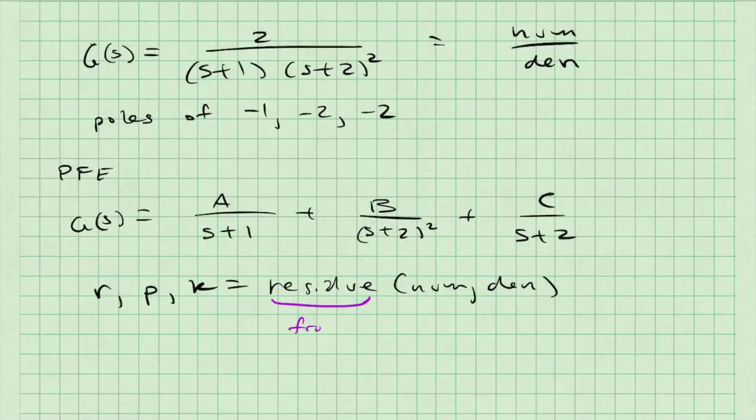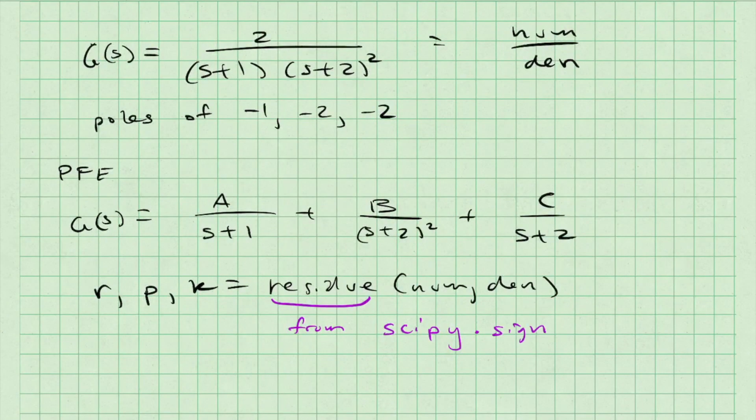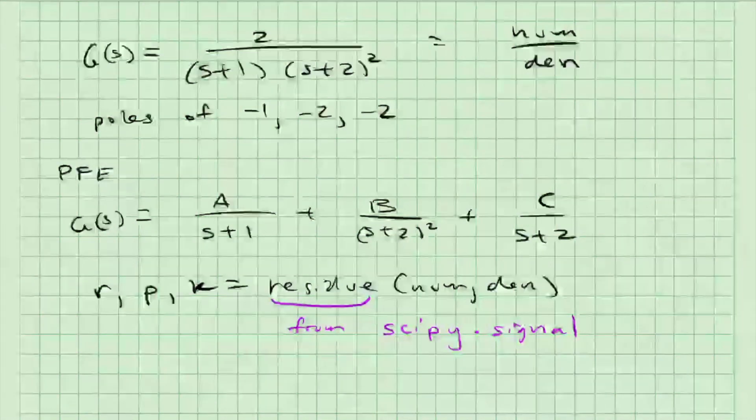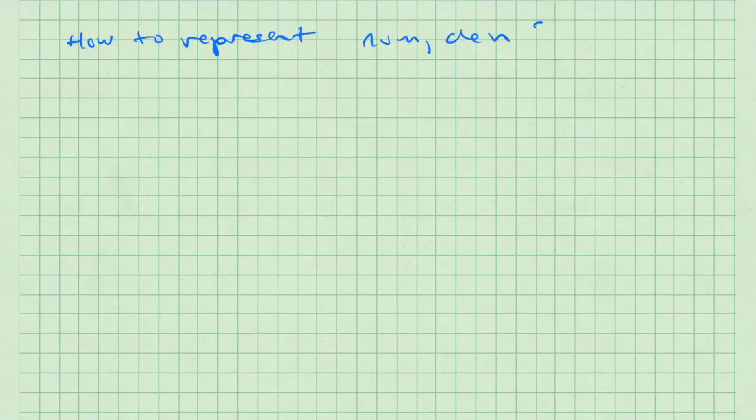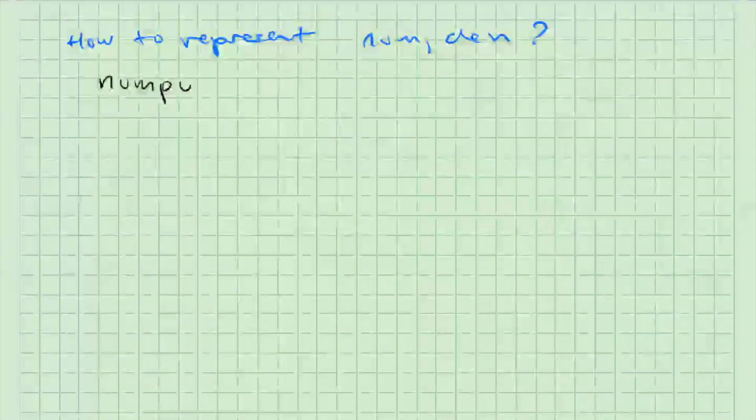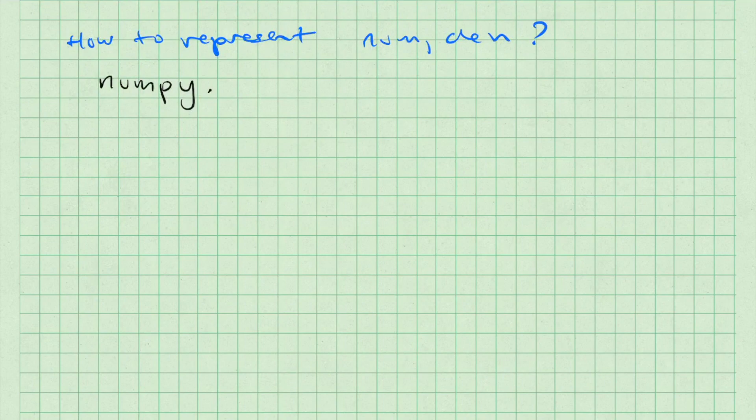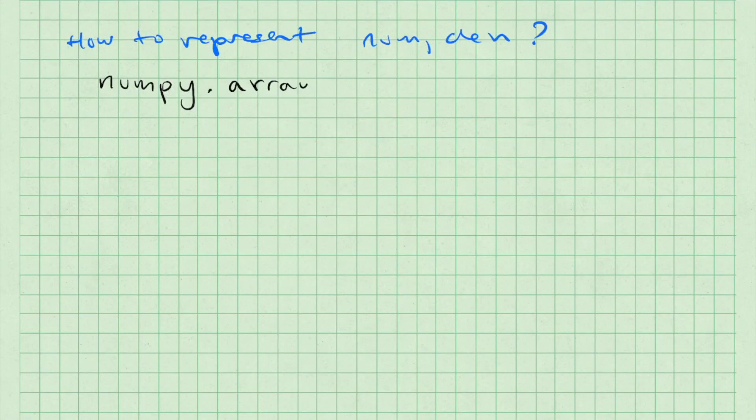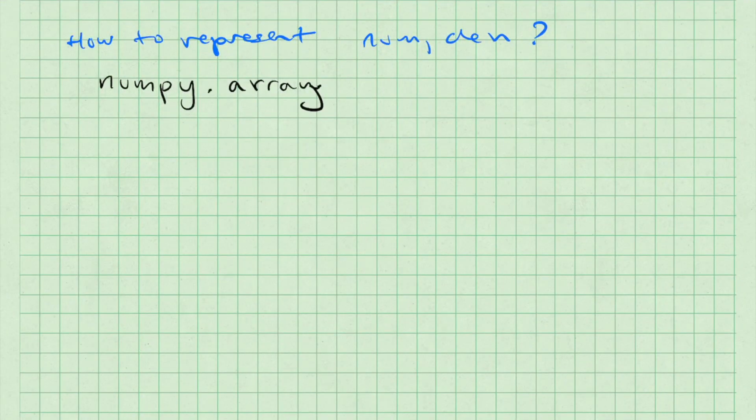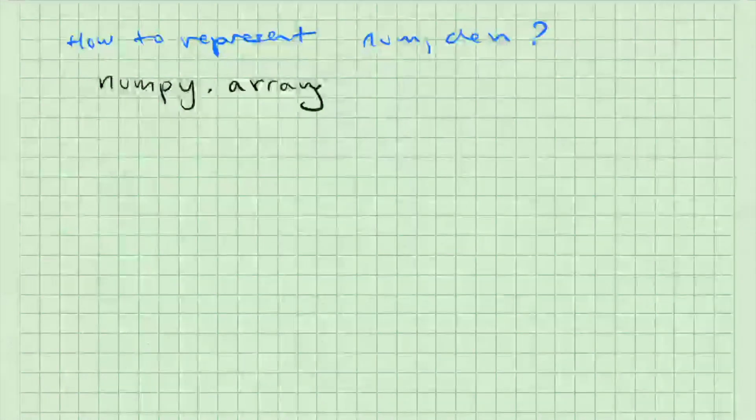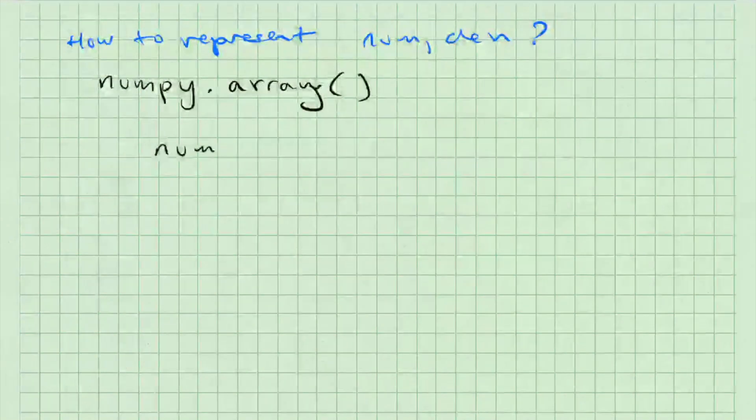In Python, the residue command comes from scipy inside the package signal. Before I move on to implementing the residue command, I need to understand how to represent the numerator num and denominator den in Python as variables. It turns out that we can represent these polynomials by placing the coefficients in an array. We can use numpy.array for this very purpose.